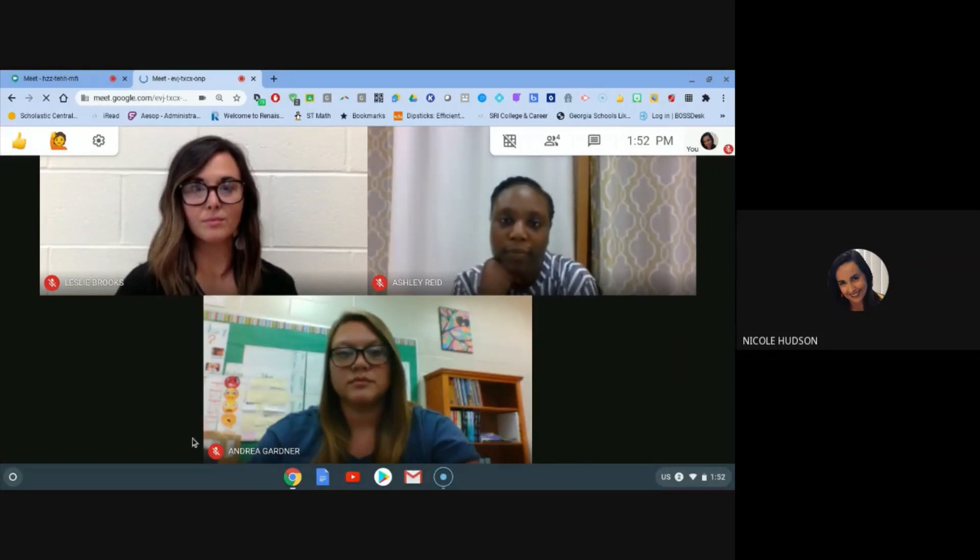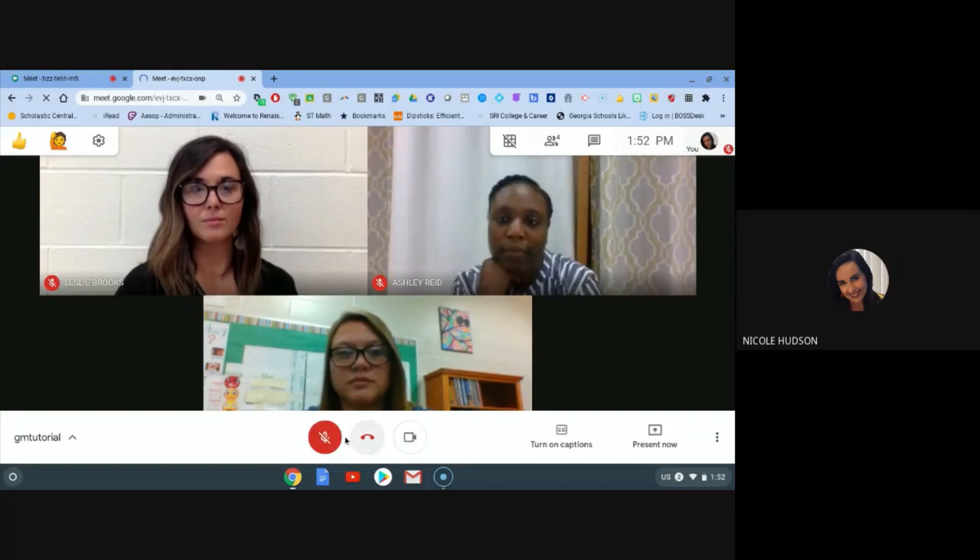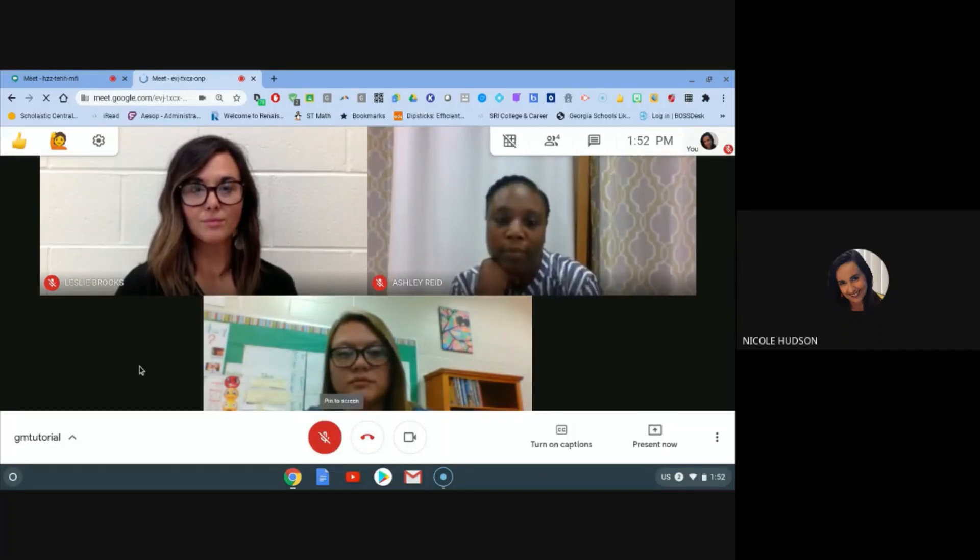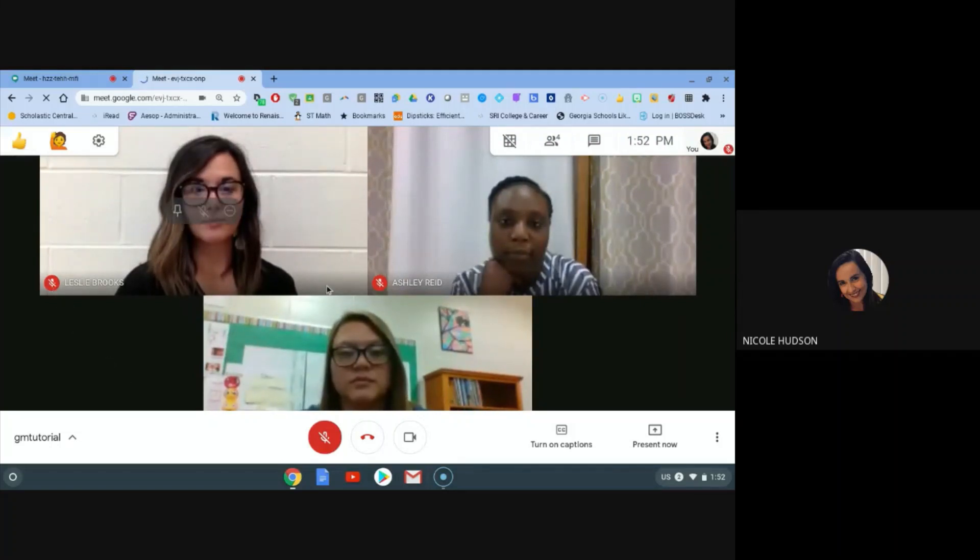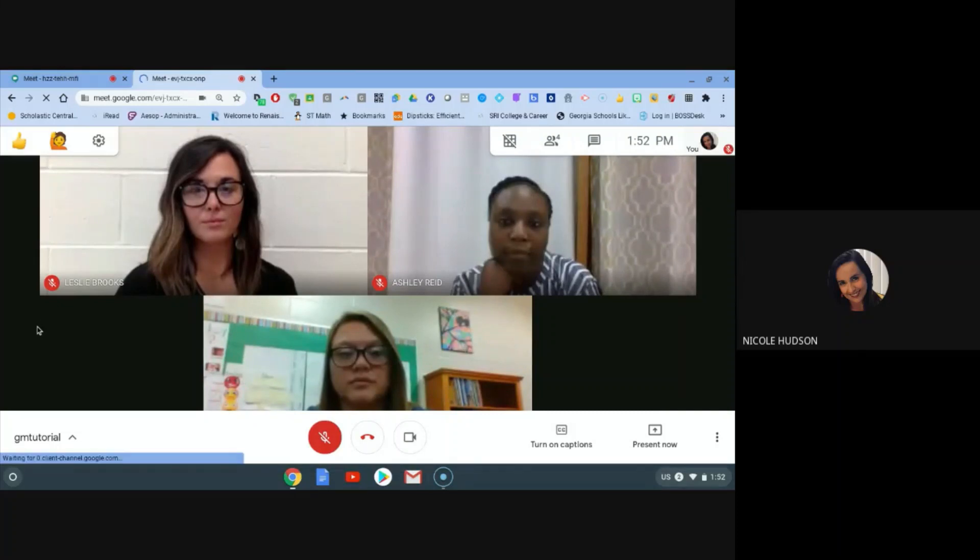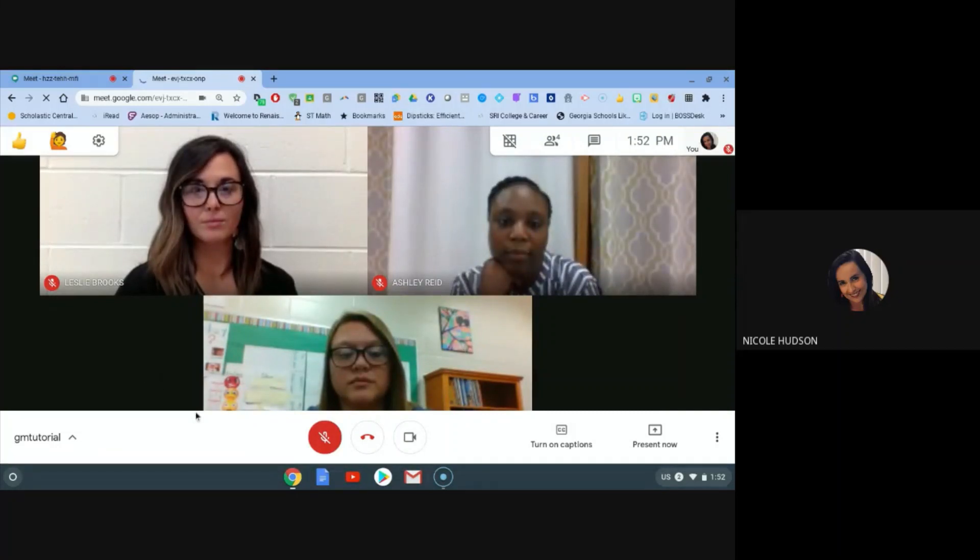Secondly, you want to be sure to mute your mic. So you see I have several participants, several students in my Google Meets today. Notice each of them has a red mic and it's showing red because those mics are muted. You'll notice a line through those mics as well. And you see that for me right now.